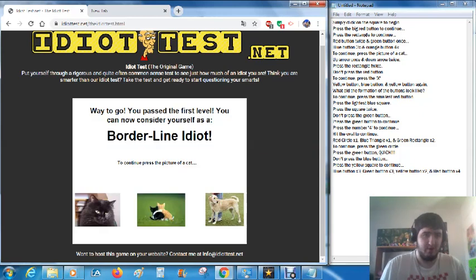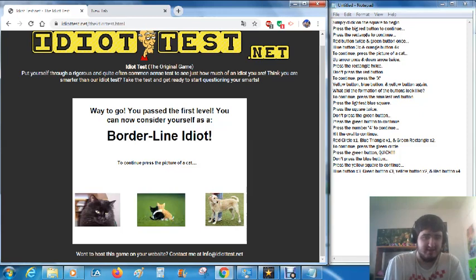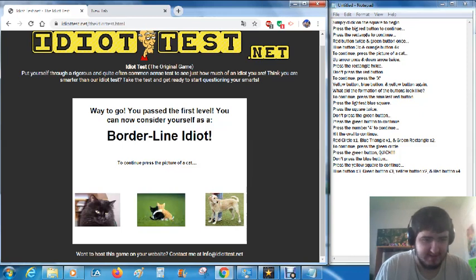Way to go. You've passed the first level. You can now consider yourself as a borderline idiot. To continue, press the picture of a cat. I believe it's this one.